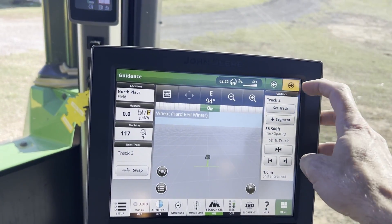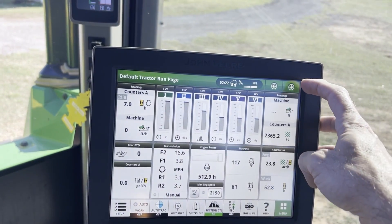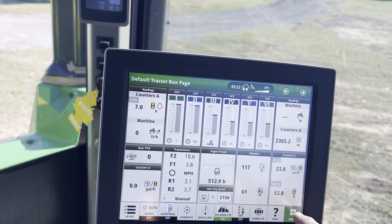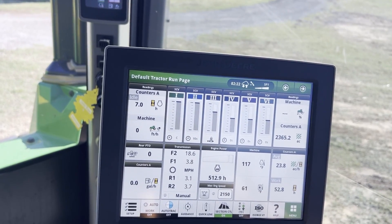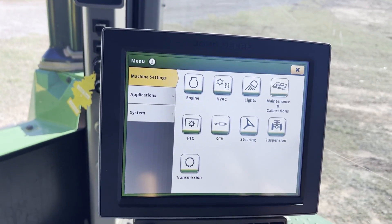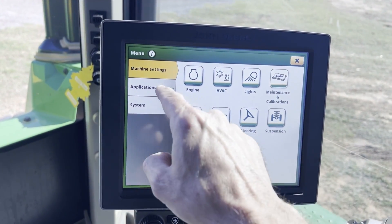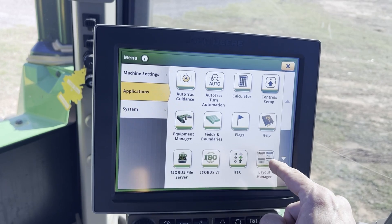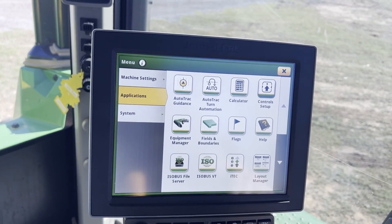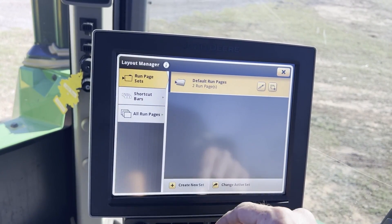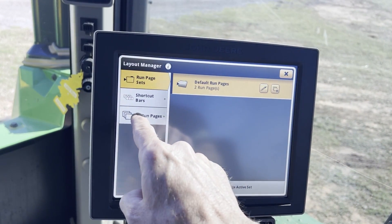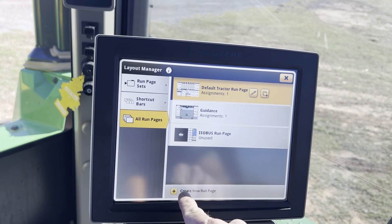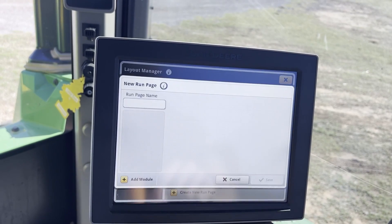Here are the default run pages we've got right now. If we want to add one, we go to Menu, Applications, Layout Manager, All Run Pages, then Create New Run Page.